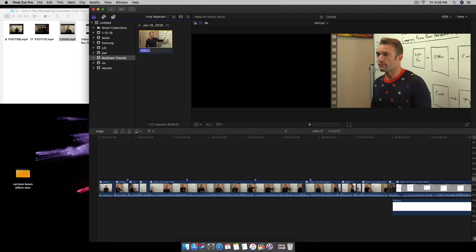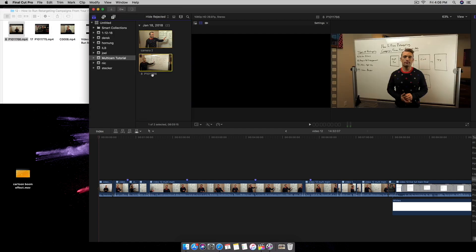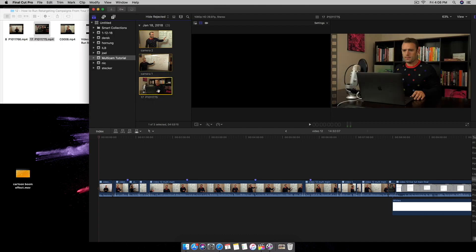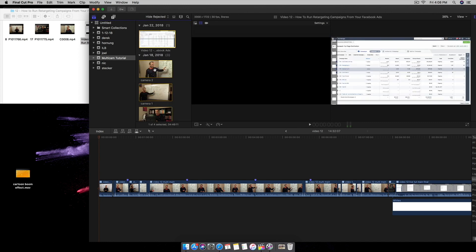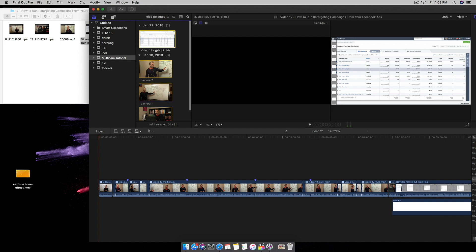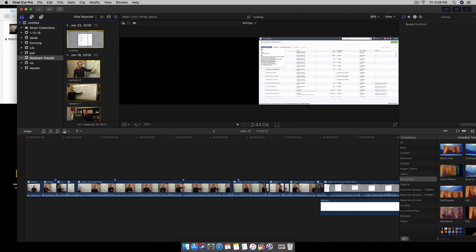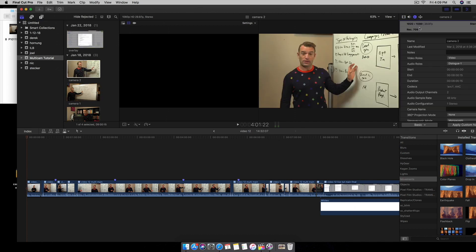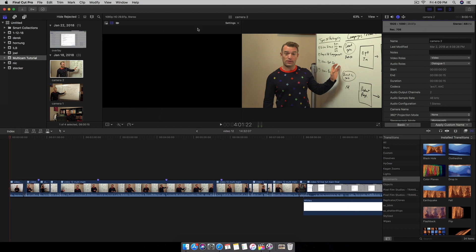I also like to keep things organized, so I'm going to name this Camera 2. There's Camera 1. And this is also Overlay. Then what I'm going to do next, I'm going to look at the file type, and these are the dimensions right here, 1920 by 1080.